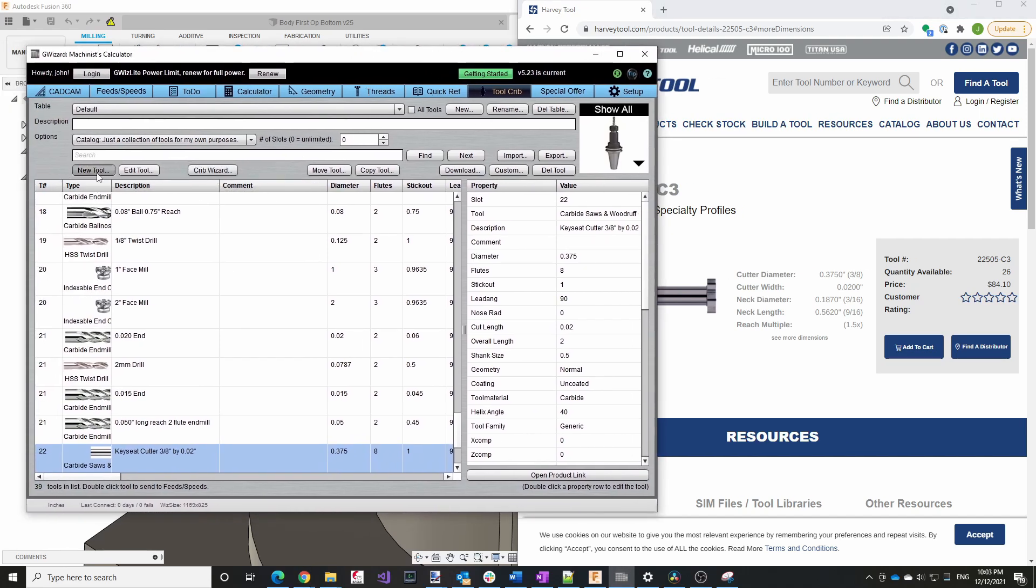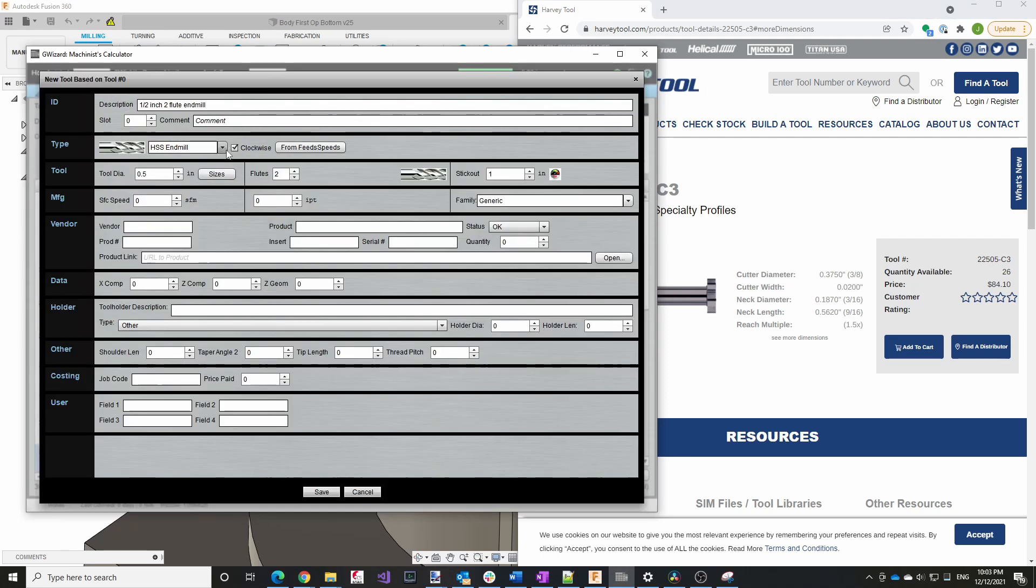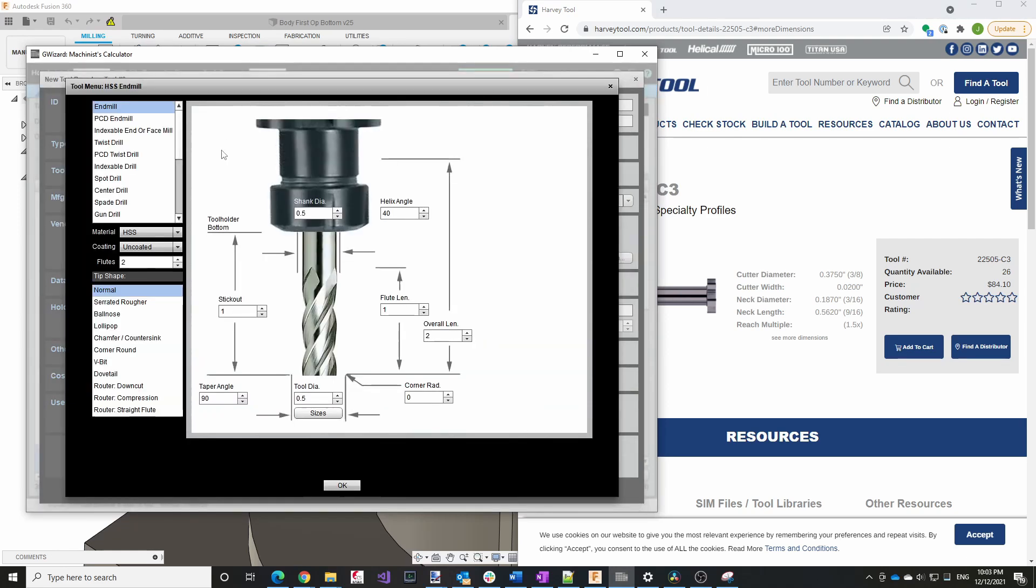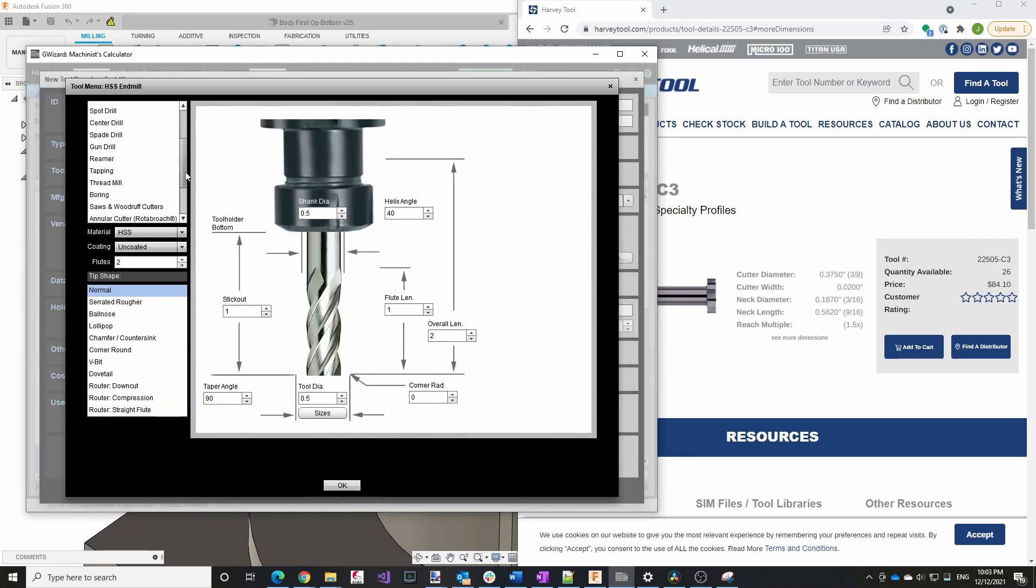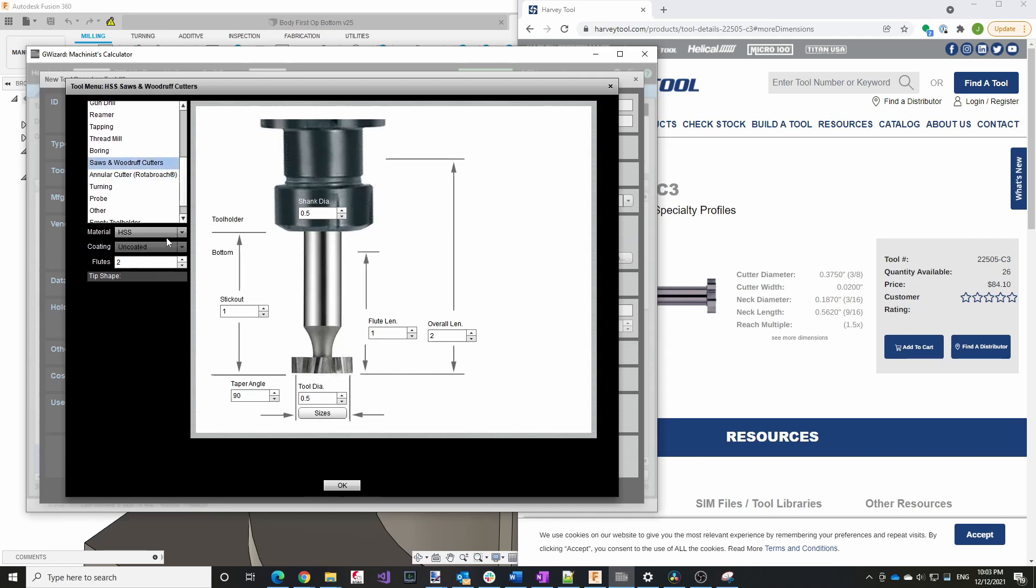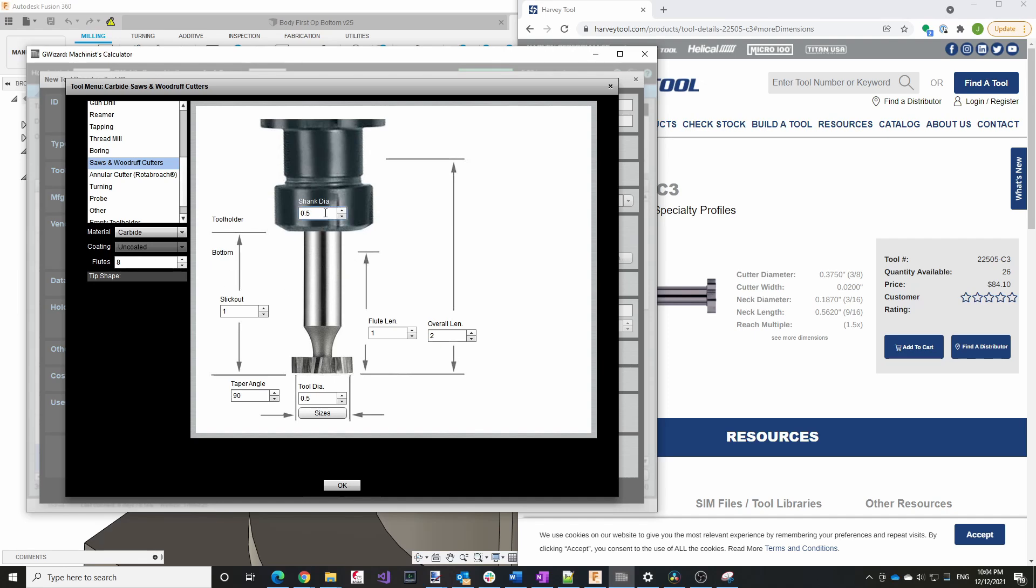So what I'll do is I'll say new tool and then for the type, I'll set it to be saws and woodruff cutters. There are eight flutes on it, and it's a carbide cutter. Now we can enter the information here. So this is 0.375, this is also 0.375 down here for the shank width. The flute length is 0.02 inches.